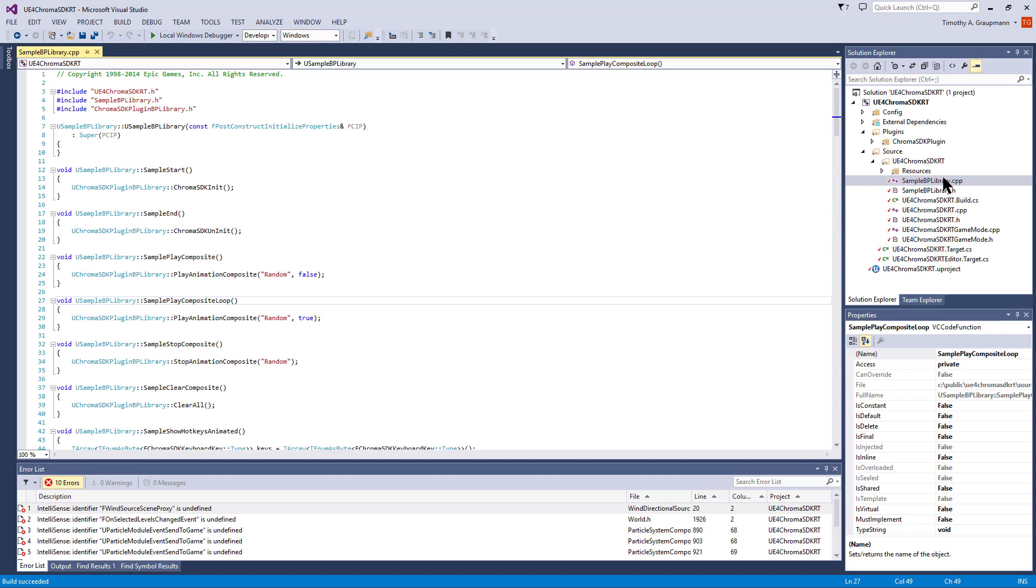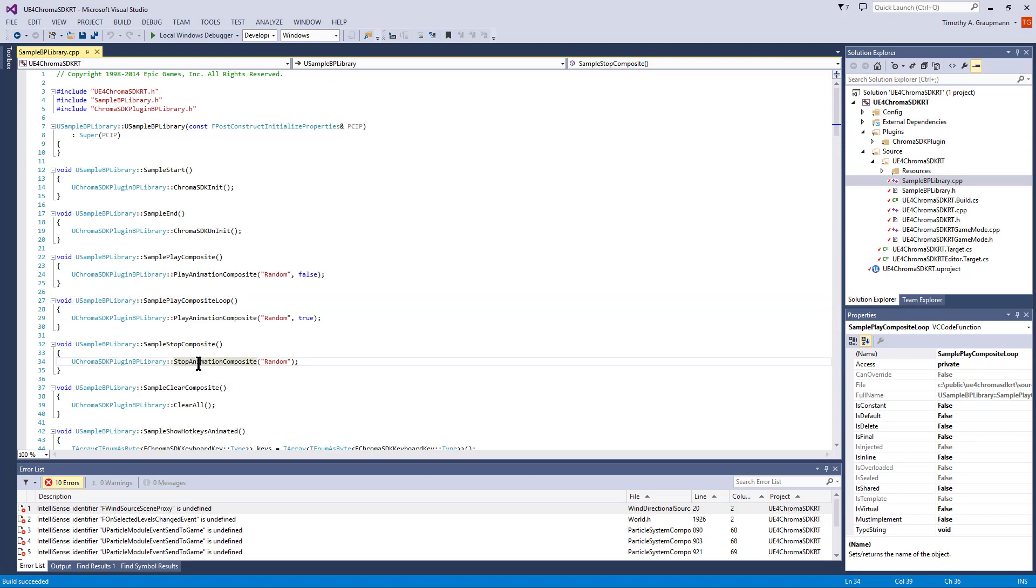In the game project, there's a sample Blueprint library, and the sample UI widget invokes these sample methods on the Blueprint library, which is invoking the Blueprint library functions in the runtime module.